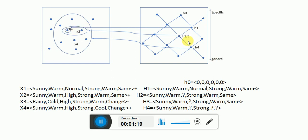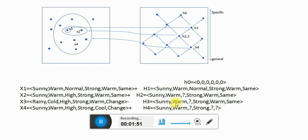The second hypothesis maps to x1 and x2. The third instance is 'no', so we don't do anything — h3 remains the same. Then the next one is x4, which is positive, and h4 comes from x4. Each attribute is compared and if it differs it becomes question mark — meaning any value. The remaining attributes that match stay the same, and those that change become any value. This is the Find-S algorithm and we will solve this using Python.